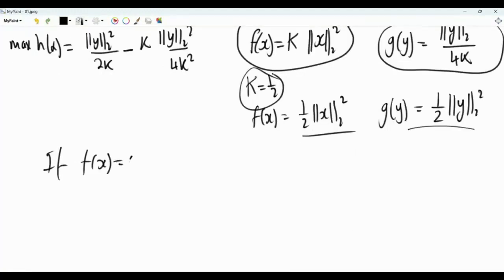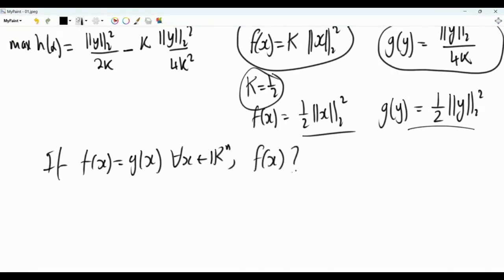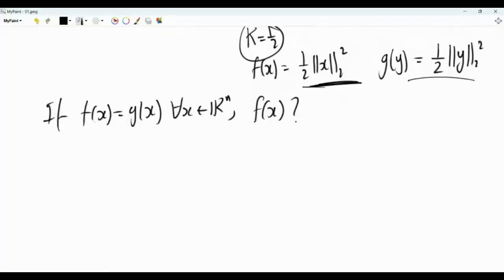If f(x) equals g(x) for every x in R^n, then what is f(x)? We have one example: (1/2) times the L2 norm squared. Are there other functions, and if there are, what do they look like? To answer this question, we need to go back to the definition of the Fenchel conjugate and study some of its properties.